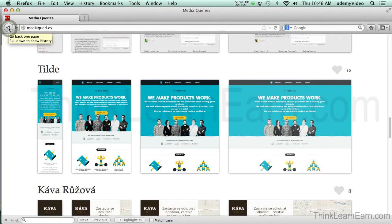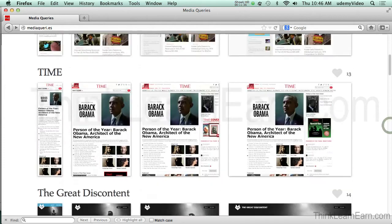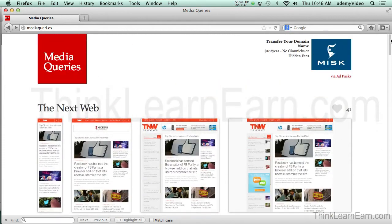You can have as many media queries as needed to satisfy the width of your layout. If you're watching this on Udemy, in the top right-hand corner there's a place for writing notes to yourself — I highly suggest you benefit from that.